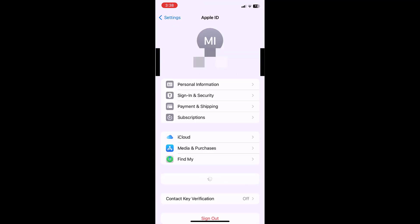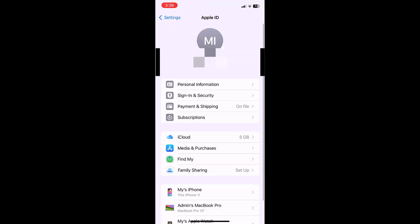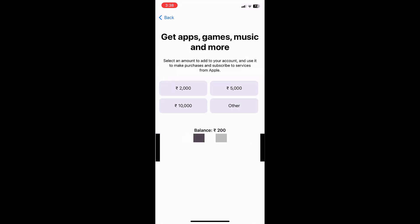Now let's see whether the amount is added or not. Go to Payment and Shipping. Yeah, so now you can see my current balance is 200 rupees. Before it was 100 rupees.